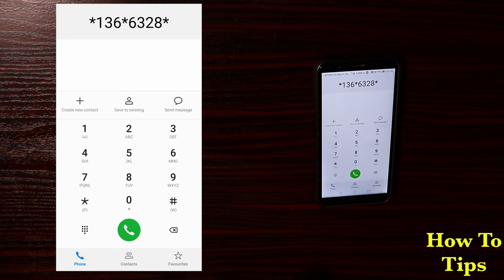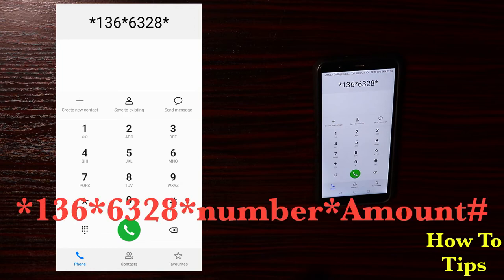Mind you, the number should be an MTN number. You cannot transfer from MTN to Vodacom — you can only transfer from MTN to another MTN.